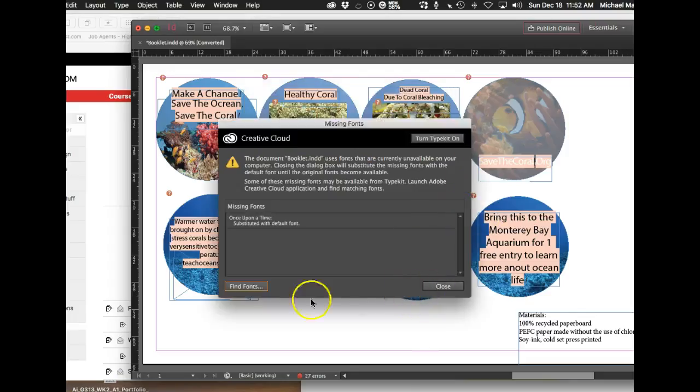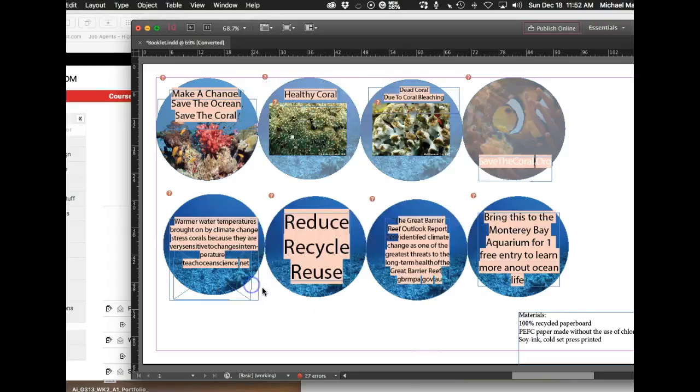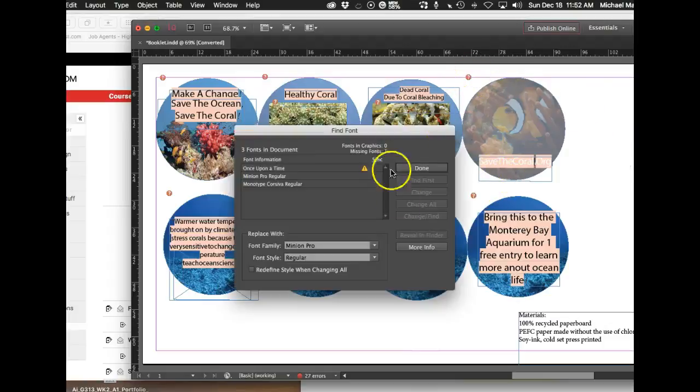you can clearly see that a lot of this stuff has got big question marks on it. And it's because none of it's linked.